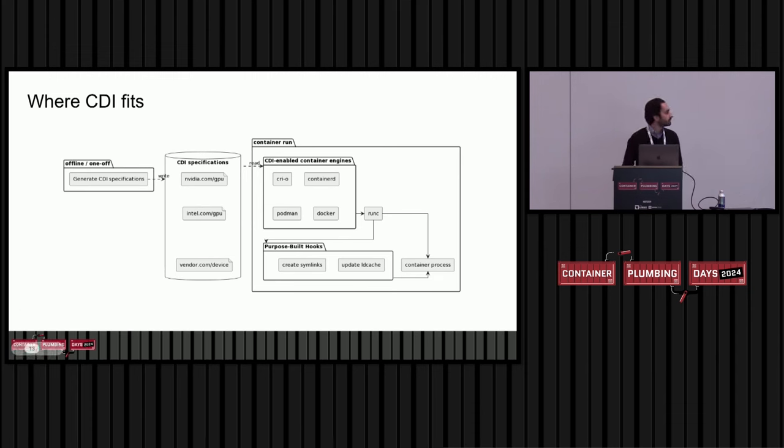At runtime, a container engine that understands CDI will read from this sort of database of CDI specifications when requested to do so. So if you run a container and you want to make use of Intel GPU at index 0, you pass that fully qualified CDI device name to your runtime. The runtime will go to the spec file, find the entry for that device, update the OCI runtime spec with all those modifications listed in the spec file, and then pass it on to run C, who will actually create your container with everything encoded in the OCI runtime spec.